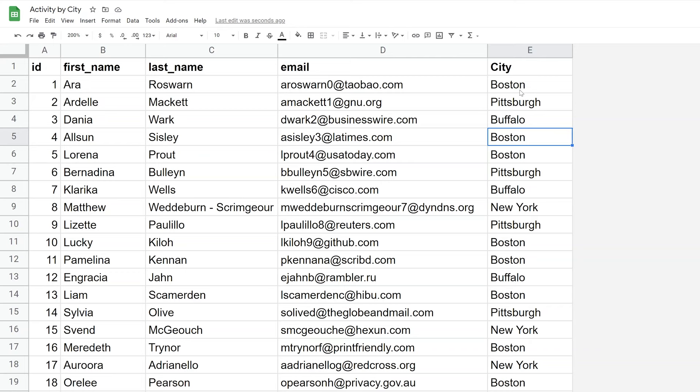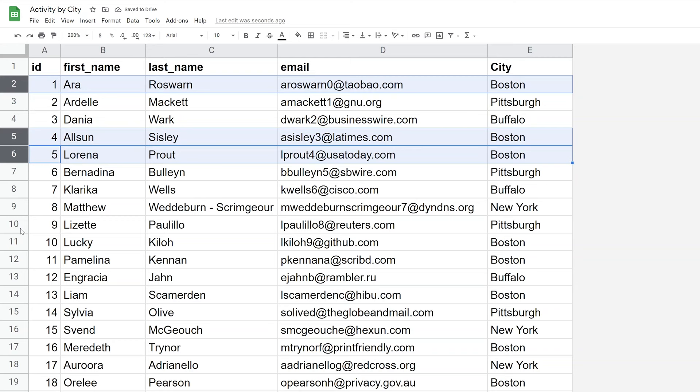So when we're done doing this we want to have a worksheet that says Boston with all of the rows that belong to Boston.